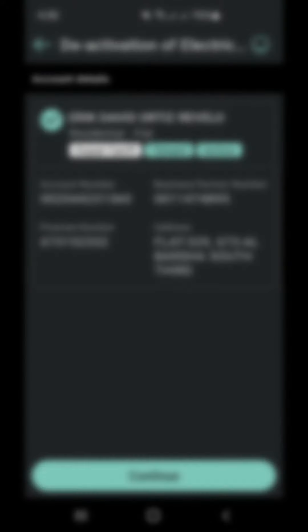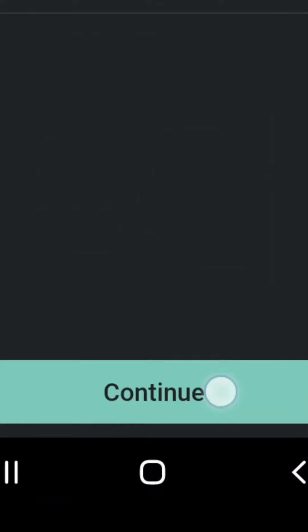Then the application will show us our information. We check if all is in order, and we click continue again.